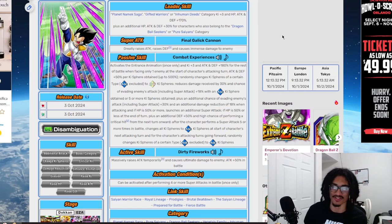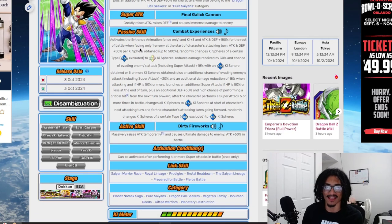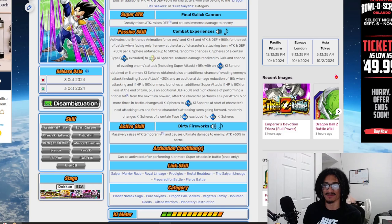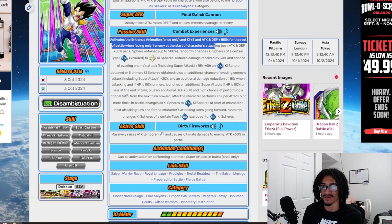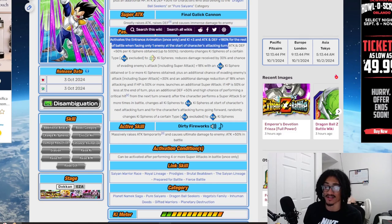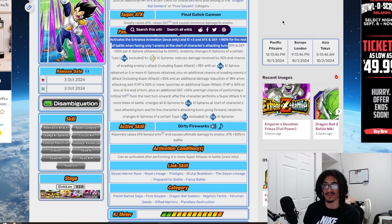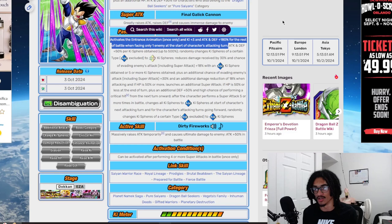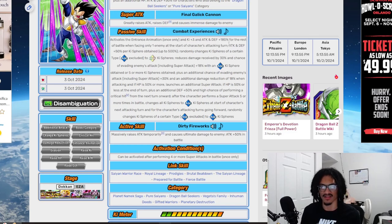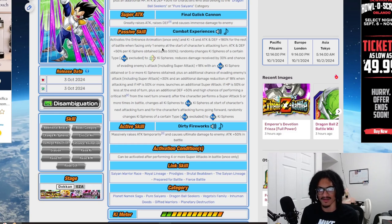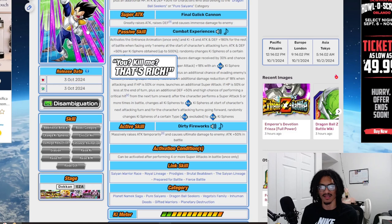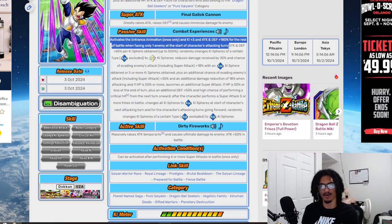His passive, Combat Experience, activates intro animation once only, and he gets three ki and 180 attack and defense the rest of the battle when facing only one enemy at the start of character's attacking turn. Let me tell you this for free, this is a strong intro animation buff because it's just ki stats, straight to the point. He doesn't start with anything above that buff.